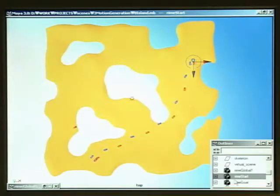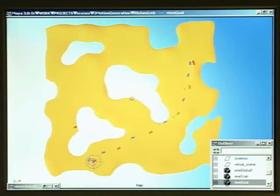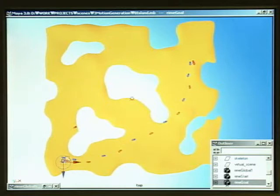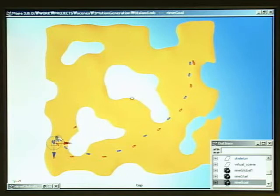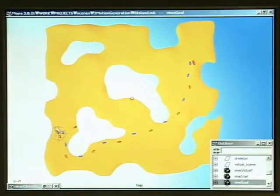Once a roadmap is constructed, the path planning problem can be regarded as a minimum cost path problem in a directed graph. Given the start and goal positions, we search the roadmap for a minimum cost path from the start to the goal. The path gives a sequence of input motion clips and that of target footprints.